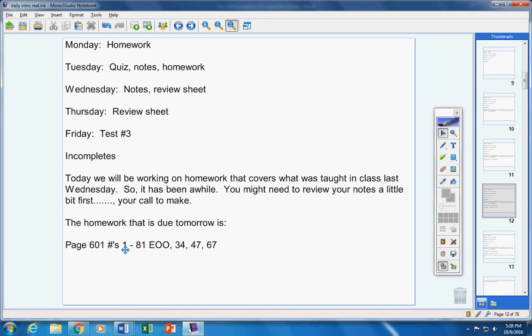That means you do 1, you skip 3, you do number 5, you skip number 7, you do number 9, you skip number 11.